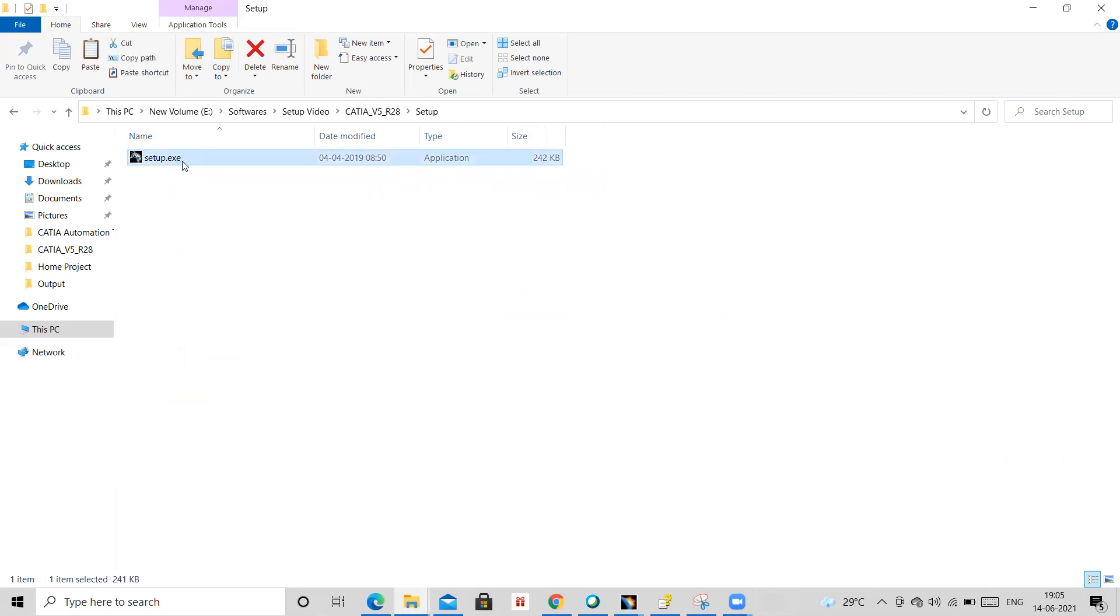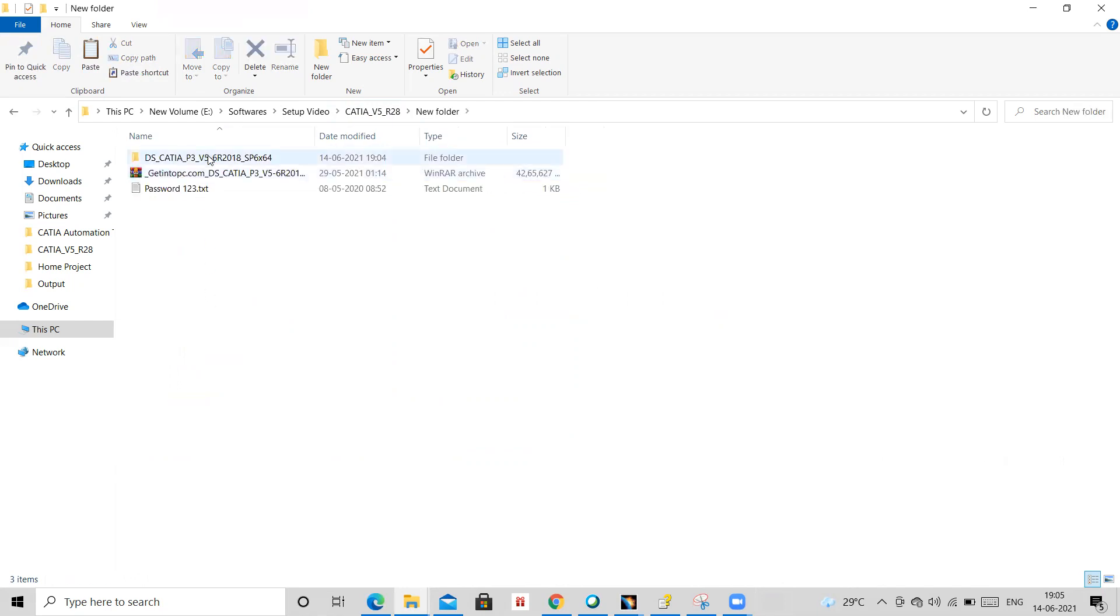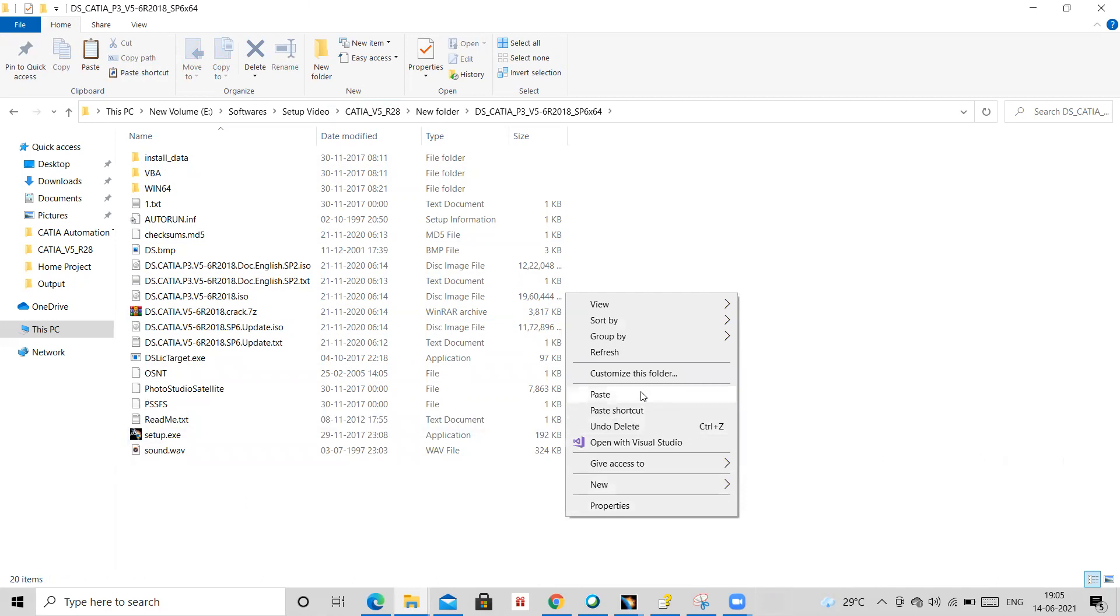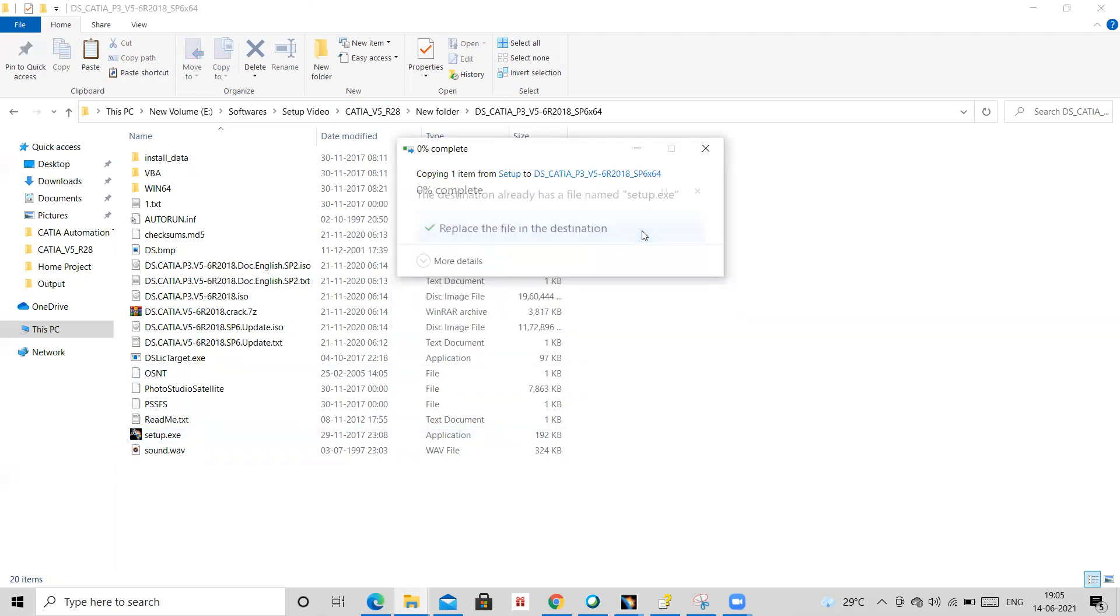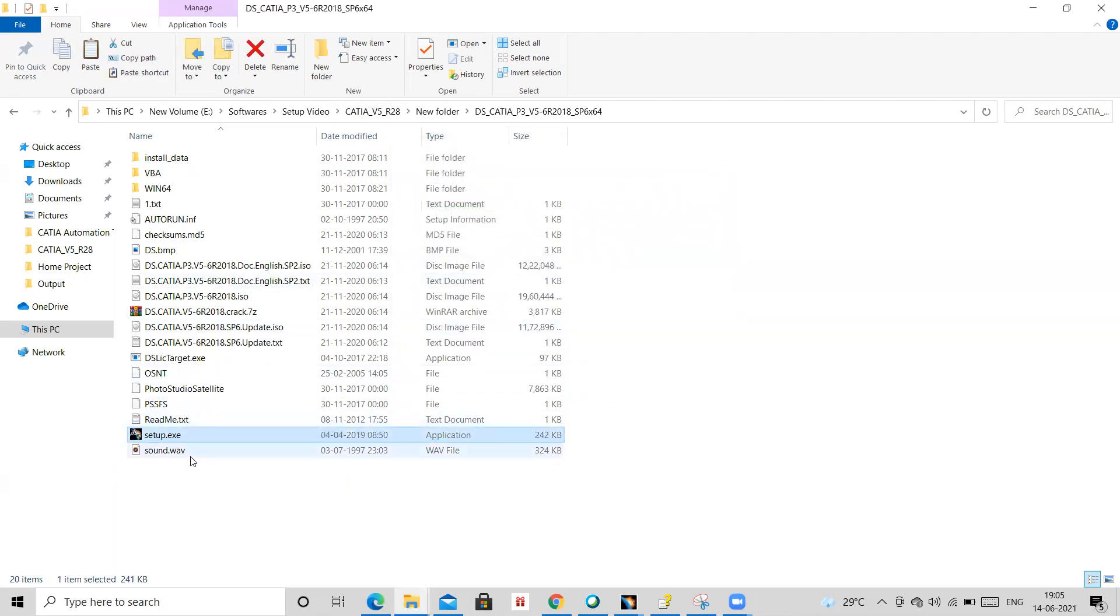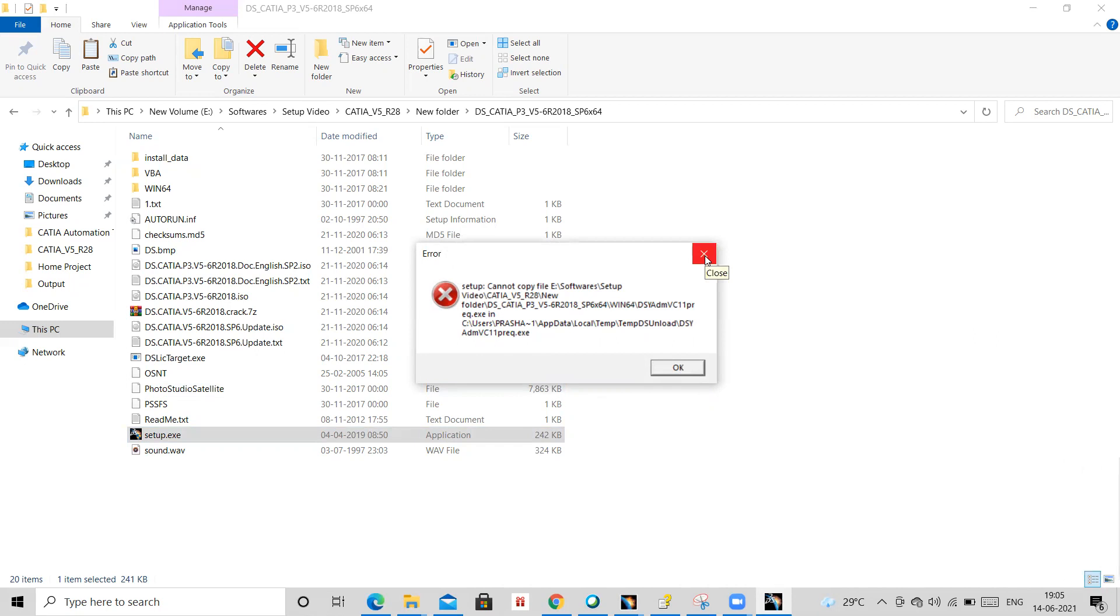So what you need to do, you need to copy this setup and then you have to paste it here. You have to say replace, okay. Now you can check it. Because I am showing this problem, because I have already setup in my laptop, so that's why it's showing the error. But it will work at your end.